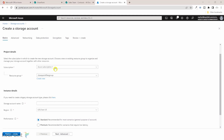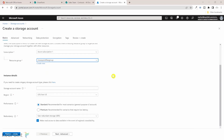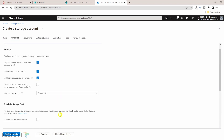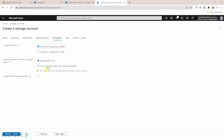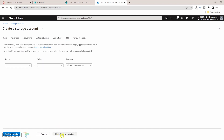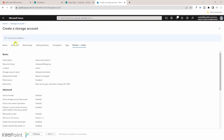I'll keep the default subscription and select the resource group we just created. For the storage account name, I'll call it 'SharePoint Contracts' — that name is available. I'll click Next through the subsequent screens without changing anything, until I reach the data storage options where I'll select 'Blobs and files only', since we're only interested in saving files, not any tables or lists from SharePoint. After the final validation checks pass, I can click Create.